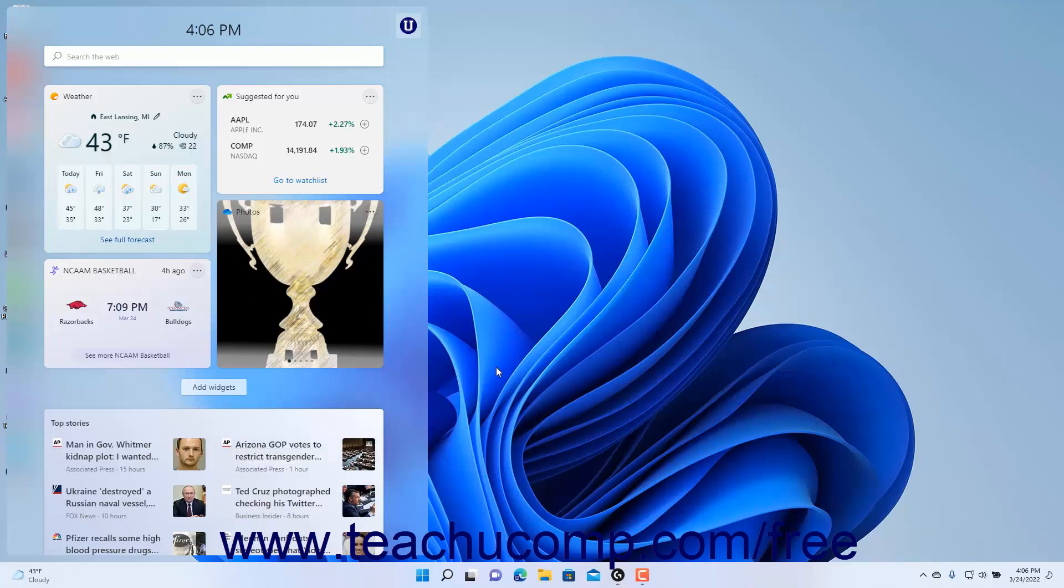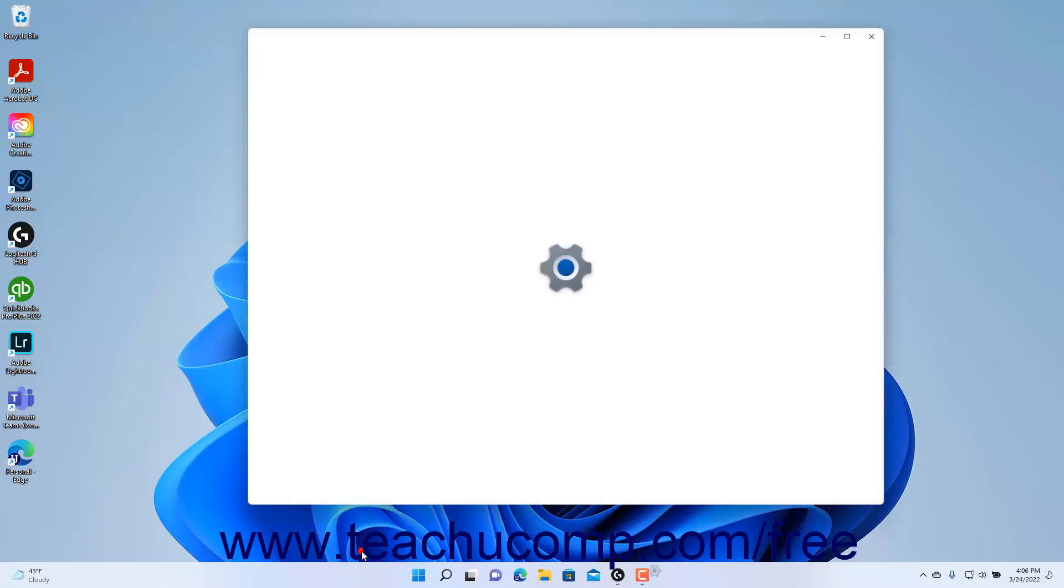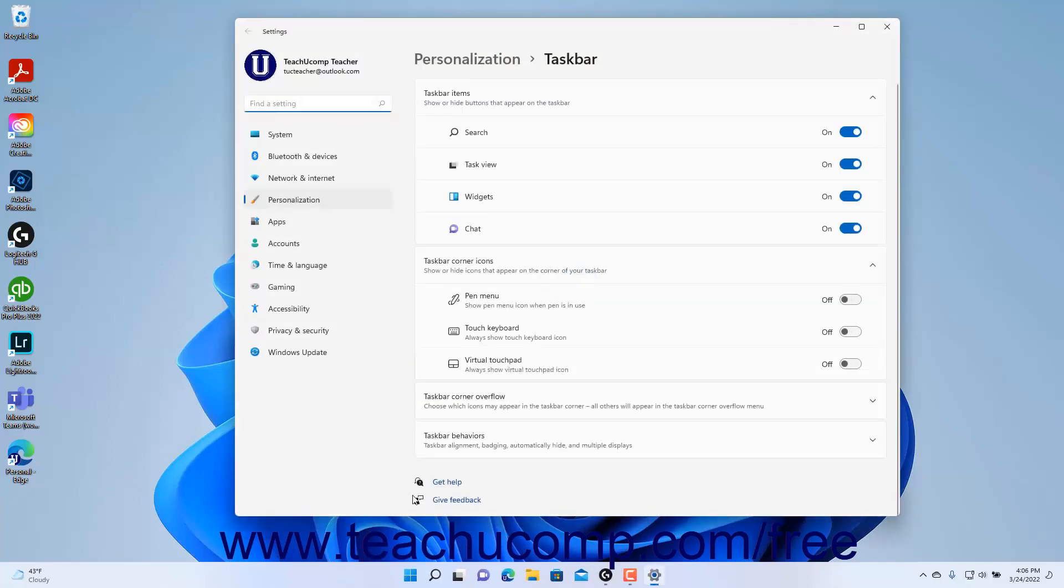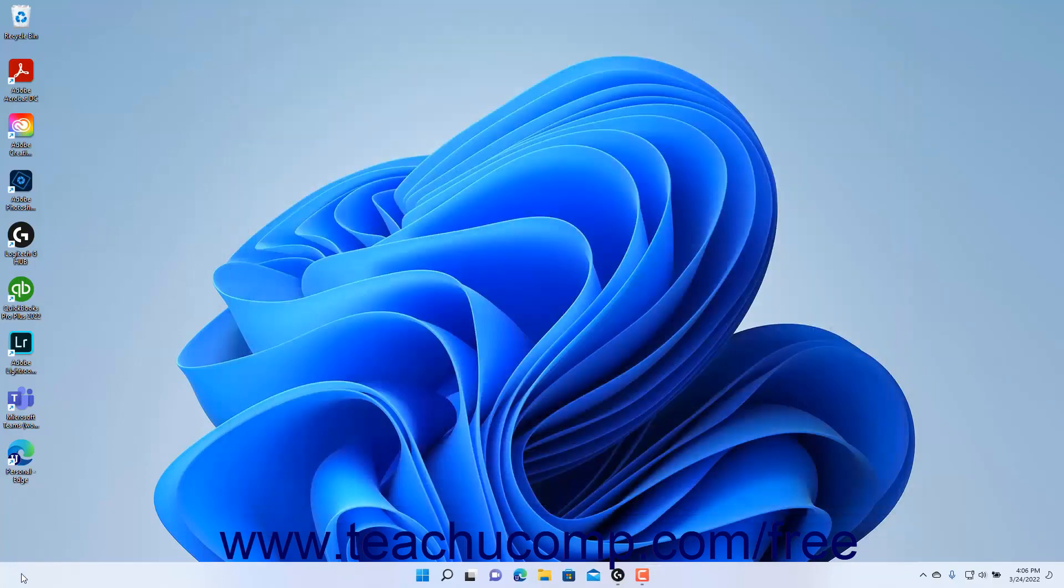To remove the Widgets button from the taskbar in Windows 11, right-click in the empty area of the taskbar. Then click the Taskbar Settings command to open the taskbar settings in the Settings app window. Then click the Widgets toggle button to turn it off. Then close the Settings app window.